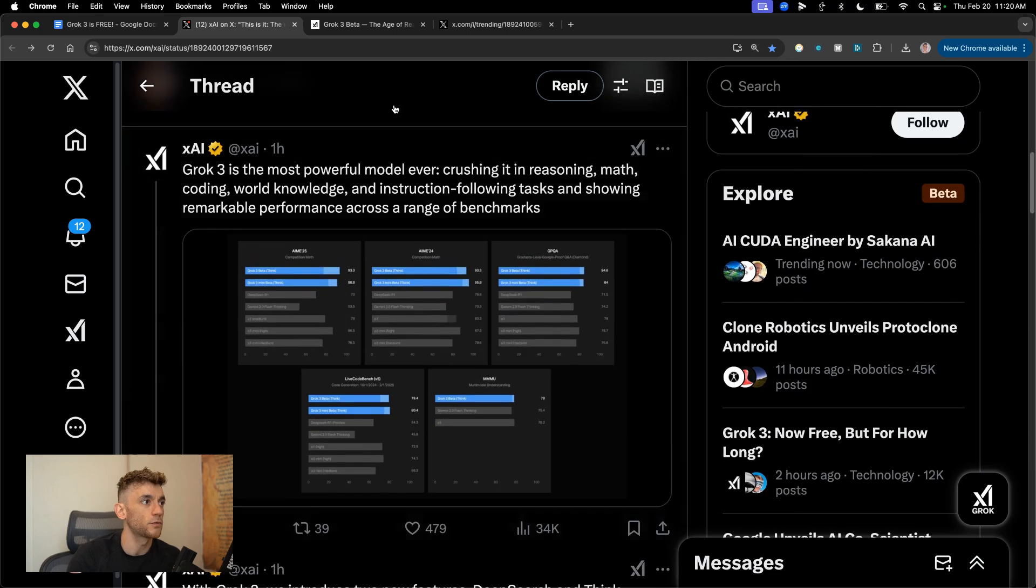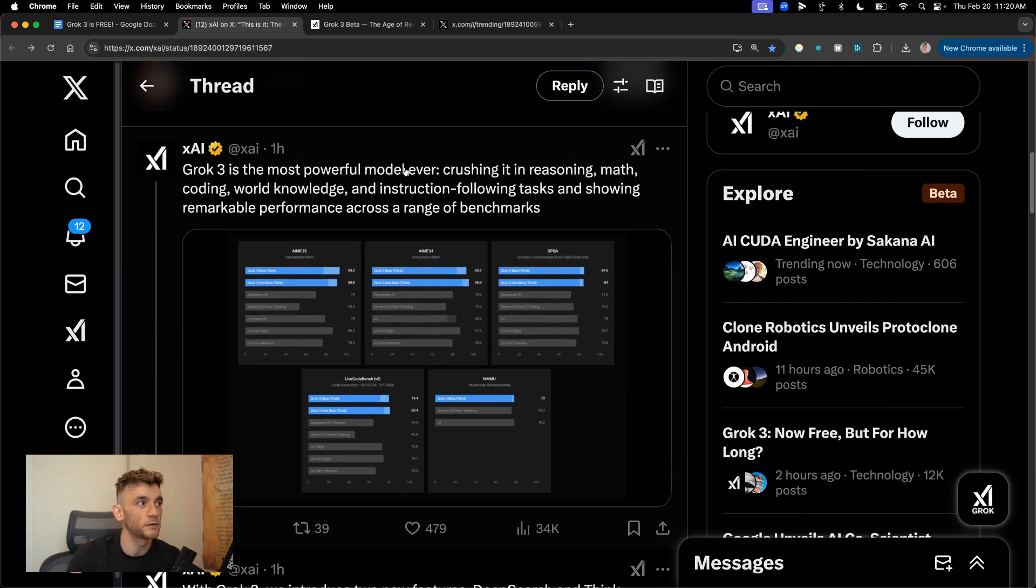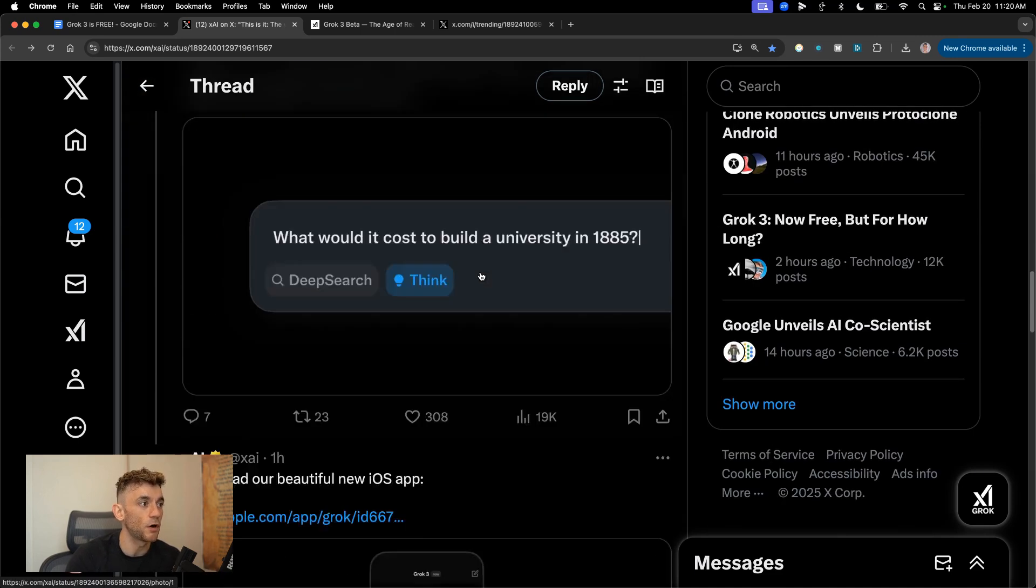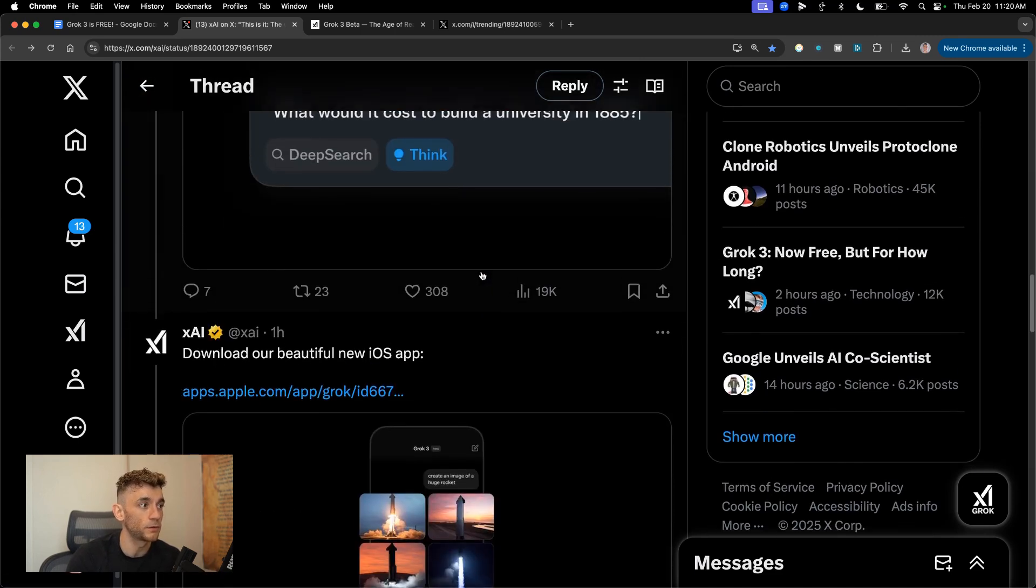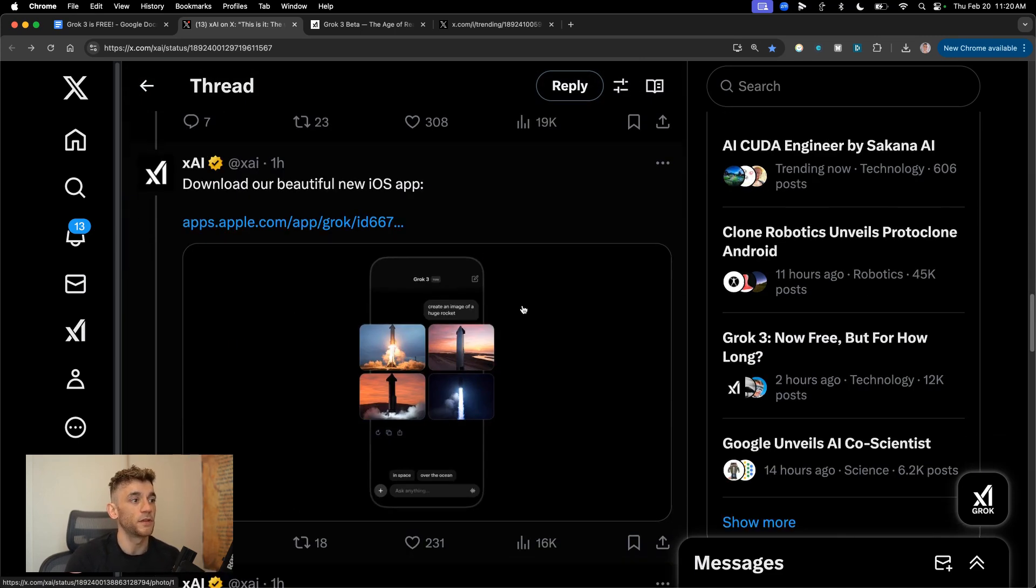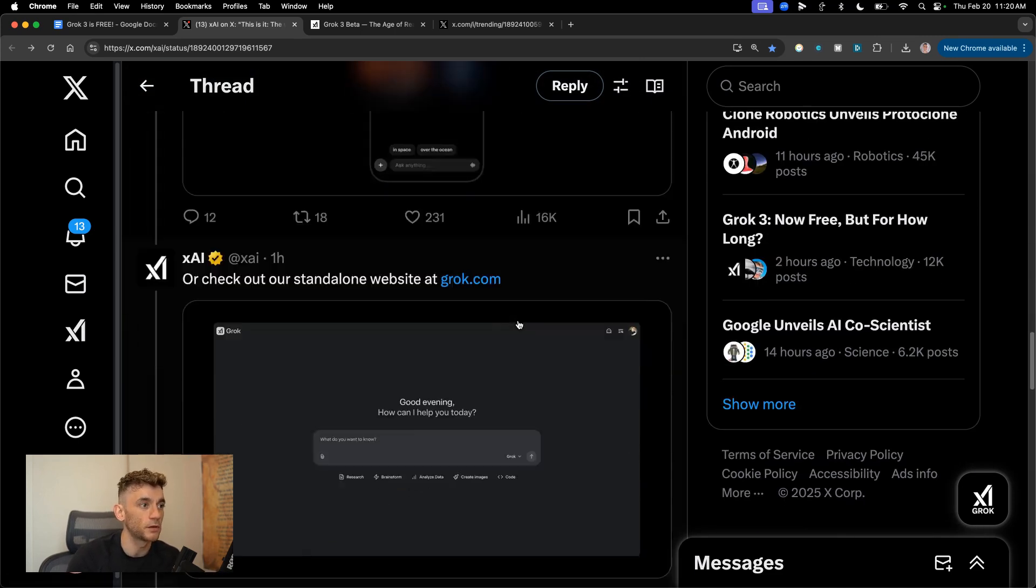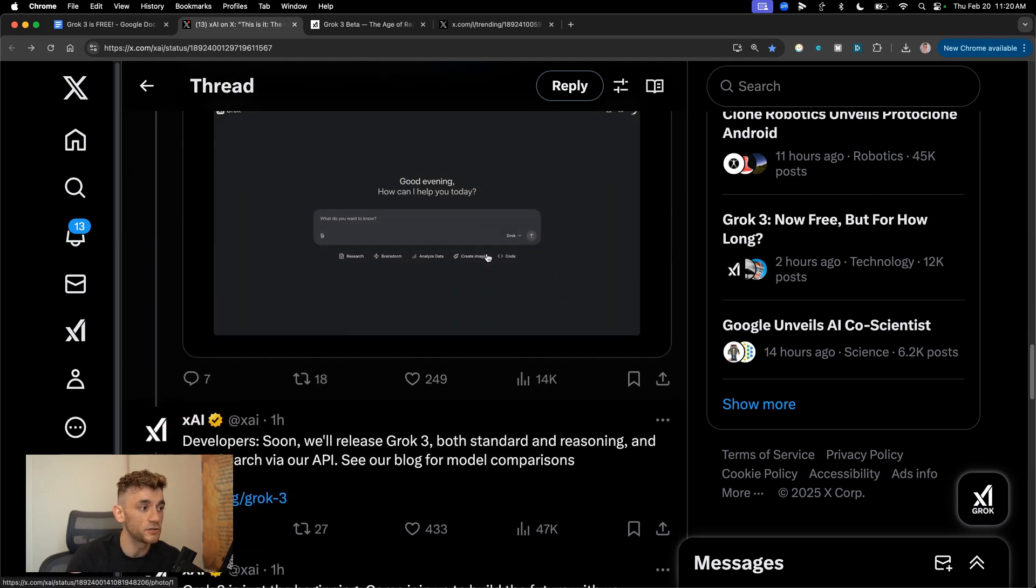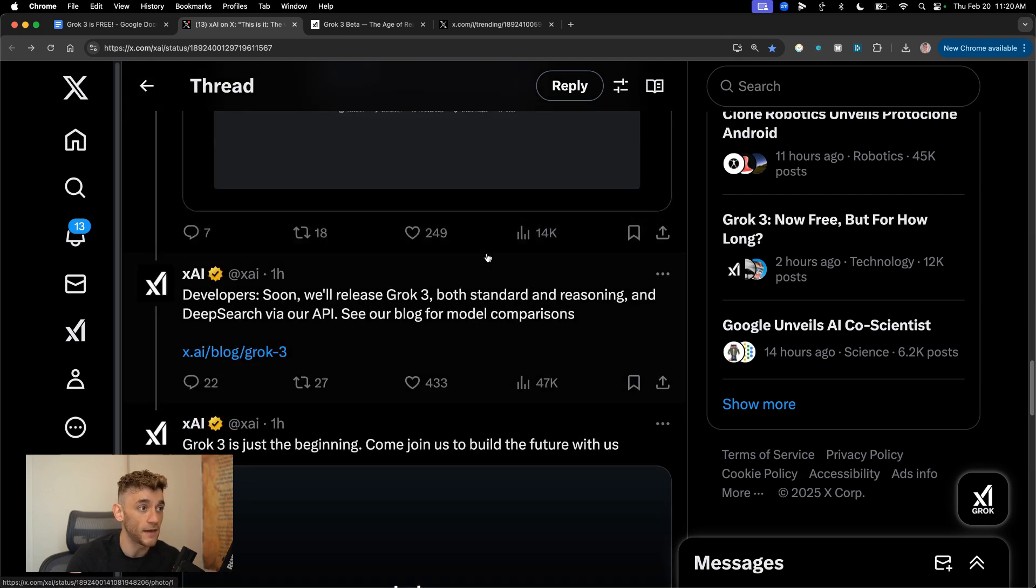Now, if you're not sure what Grok 3 is, basically it's the most powerful model ever, crushing it in reasoning, maths, coding, et cetera. You can do deep research, it's got a reasoning mode. There's an app for this as well, so you can download it on the app store and you can get it on standalone at grok.com, G-R-O-K.